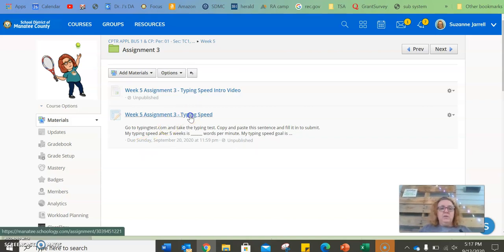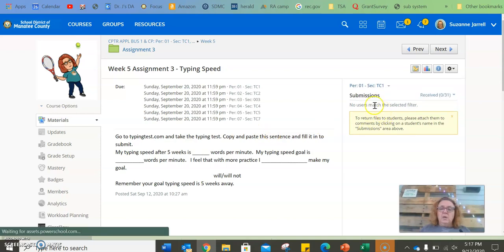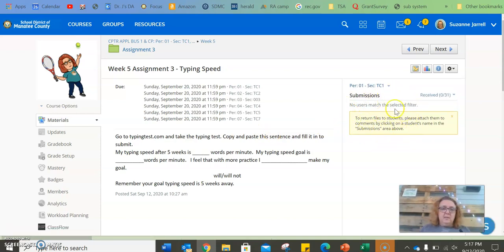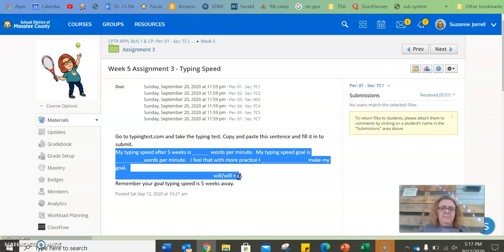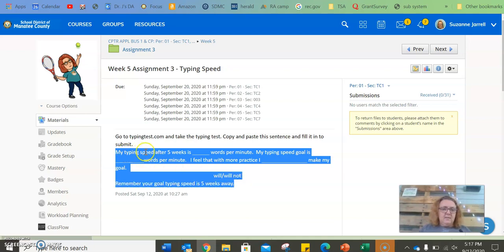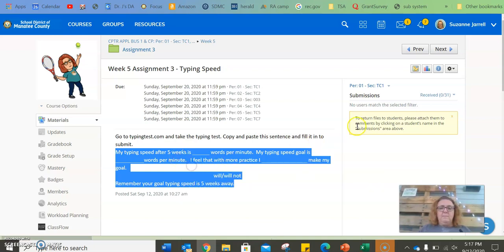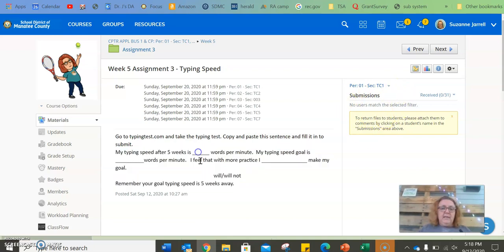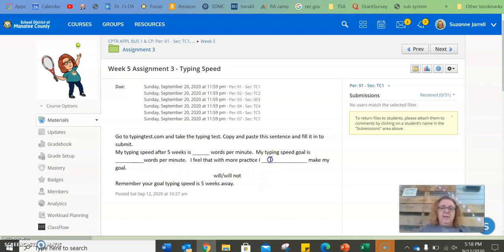So, what you're going to do is you're going to go over here to submit. You're going to copy and paste this sentence. My typing speed after five weeks is. You're going to copy it, and then you will paste it in your submission, and you fill it in. So, it's fill in the blank. Whatever your typing speed is on typing test, you put there. Whatever your goal is that I sent you, you put there. And then here you put will or will not.